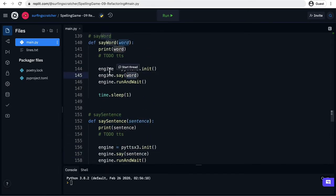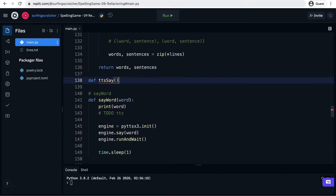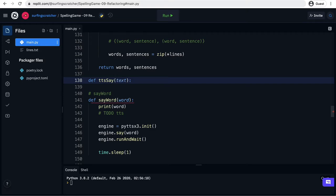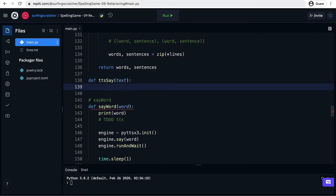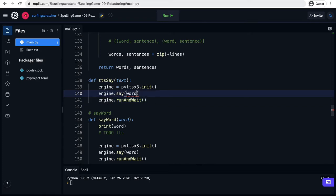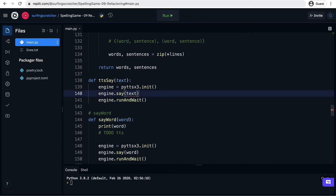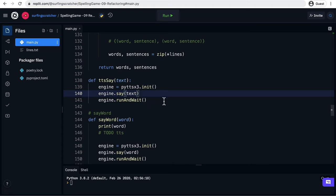So we could generalize these three code blocks into a function and I'm going to call it tts say which just stands for text-to-speech say and we want to say this text. I'm going to put my colon there. Let's go to the new line. I'm just going to paste in those other three lines. You can see here where I've got that squiggly. I'm just going to replace that with text because we're going to use that text parameter. Cool and that's it.